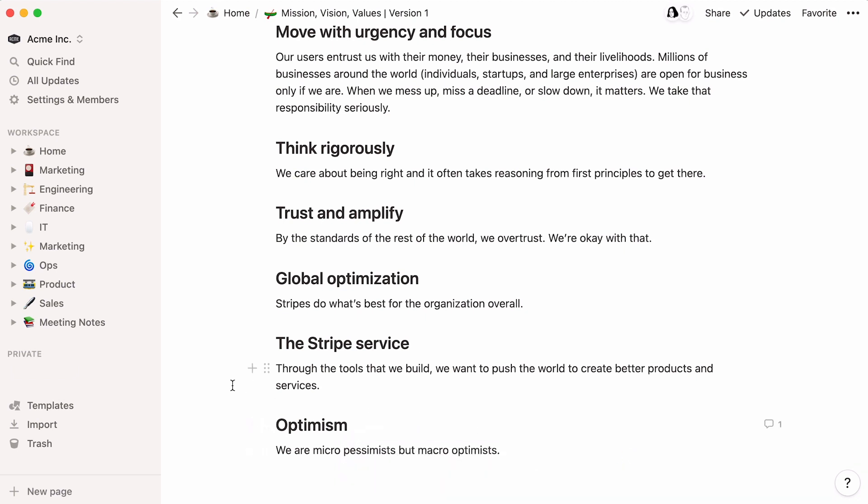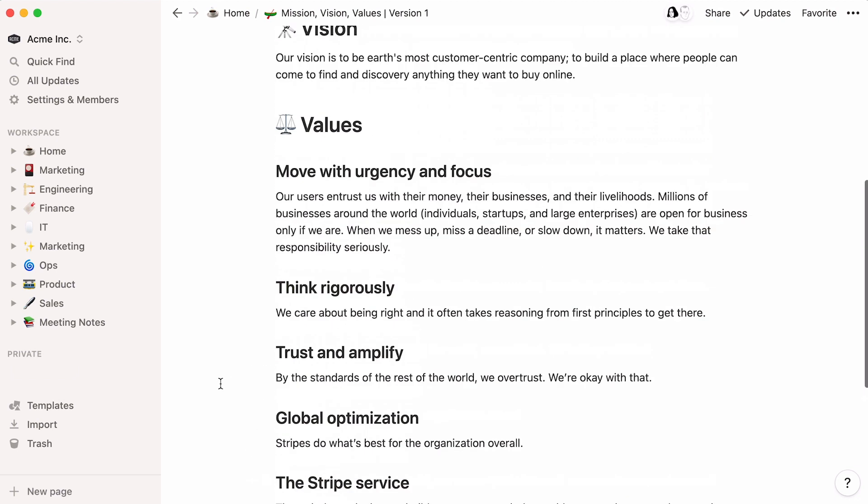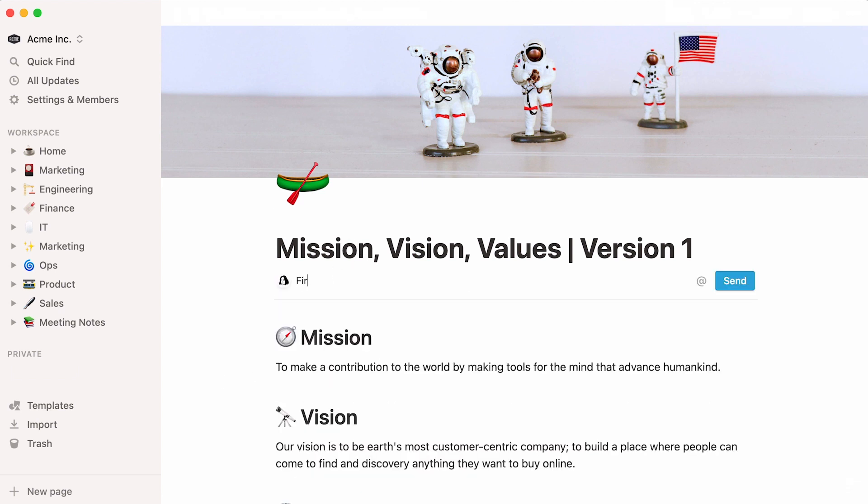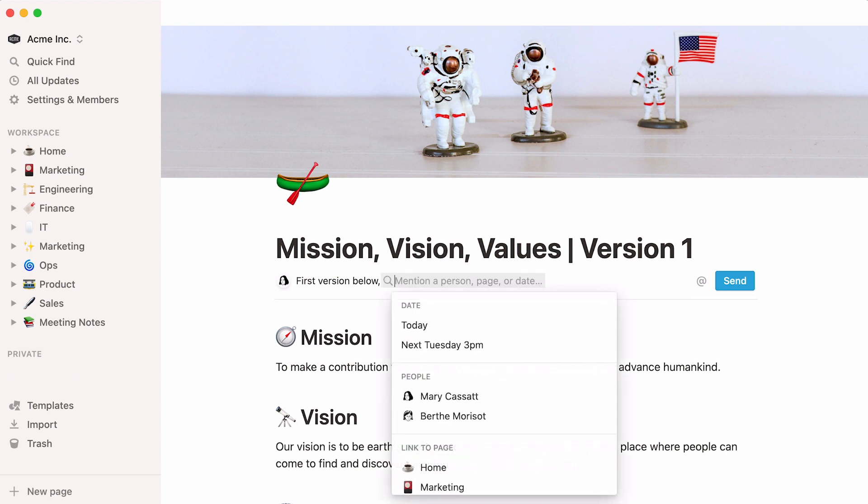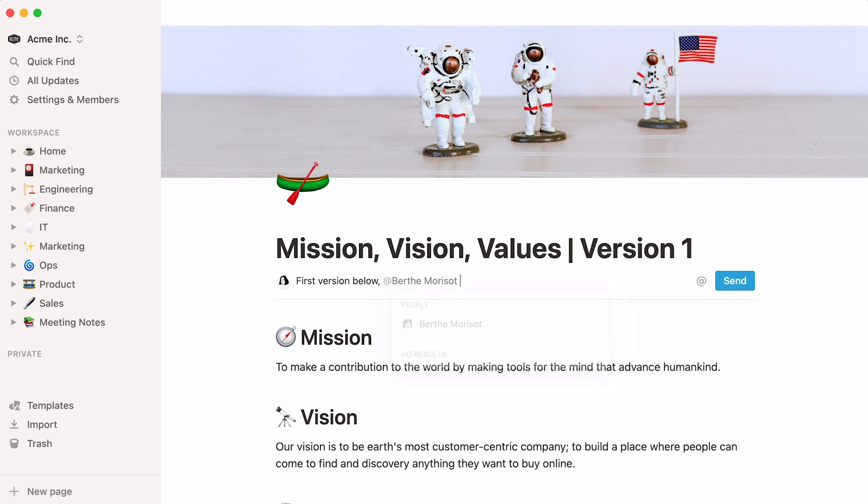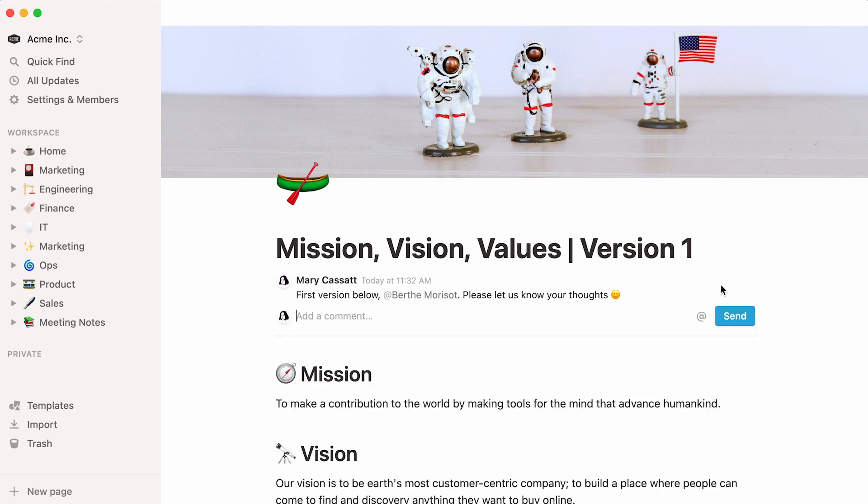Another way to connect with someone is via the top of any Notion page. Click on add comment, type in your thoughts, and when you want to mention a team member, type the at symbol again, type your colleague's name, and when it shows up, hit enter, then click send.